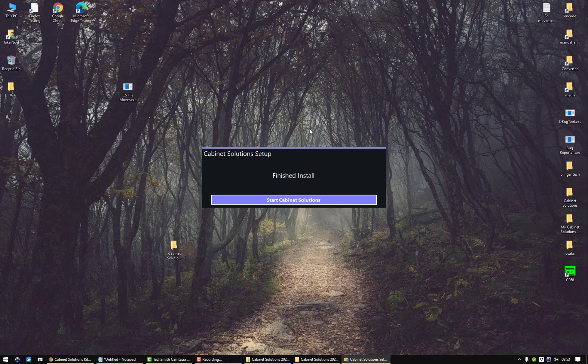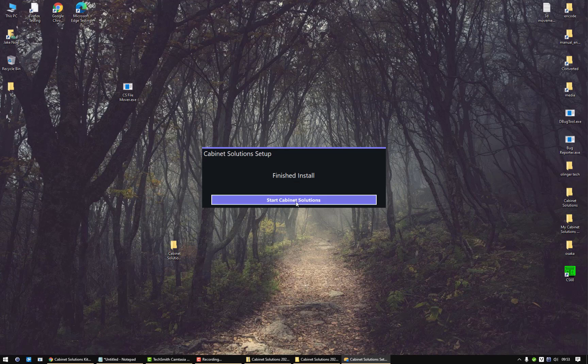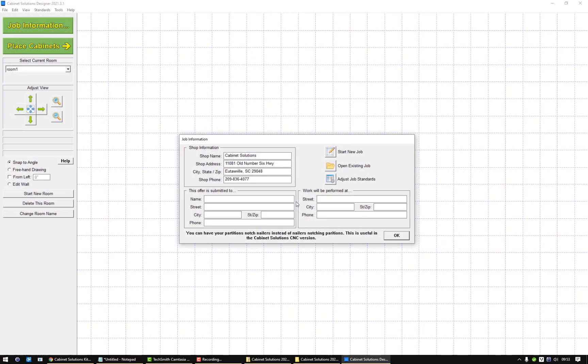If you see another window that comes up saying that another file needs to be installed, go ahead and run that file. That is extra code information that our software needs. Then click on start Cabinet Solutions and now you're into it.